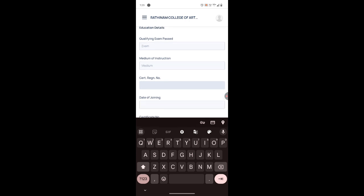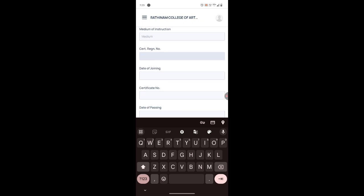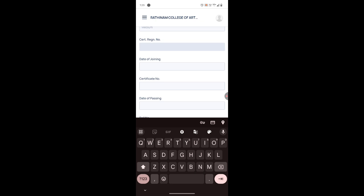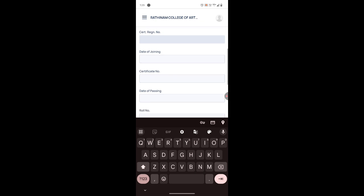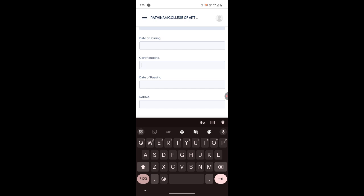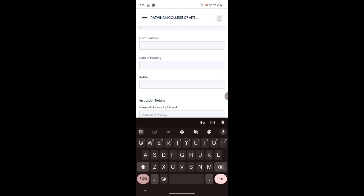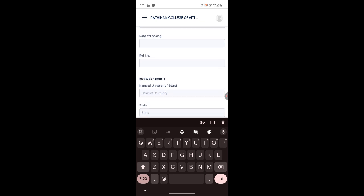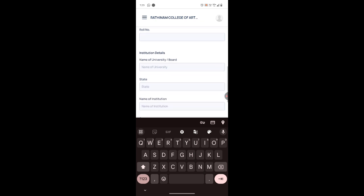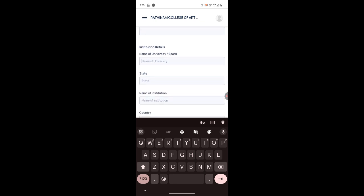Type the qualification exam passed, which is 12th or Plus Two, and the medium of instruction — Tamil medium or English medium. If you know your date of joining you can give it, otherwise skip. Enter your Plus Two mark sheet number, date of passing, and roll number if available.